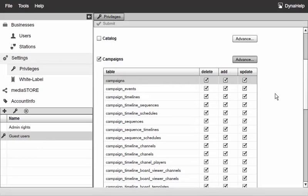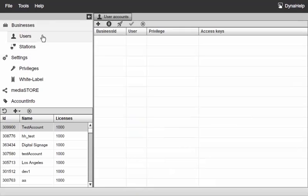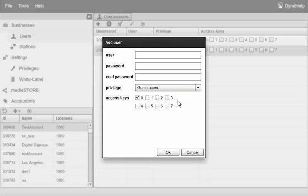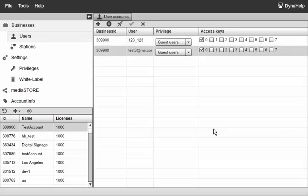To confirm that these privileges are now the default, let's go ahead and switch back to businesses, click on the plus sign to add a new user, and as you can see now my default privilege are the guest users just as I've selected.